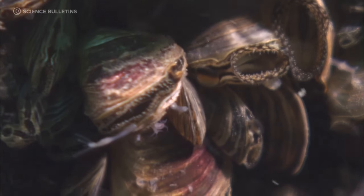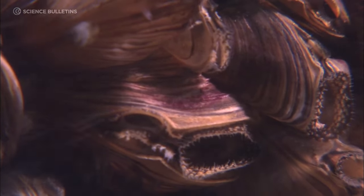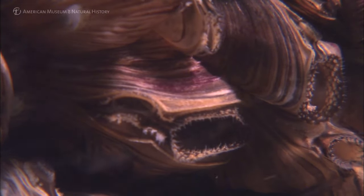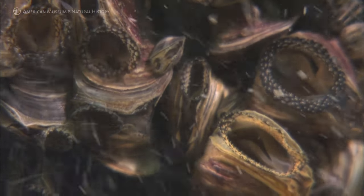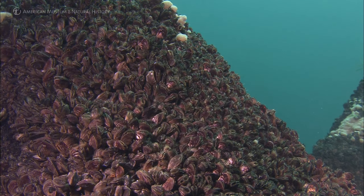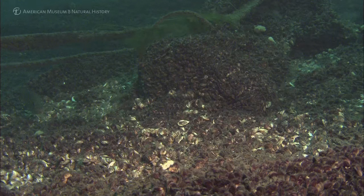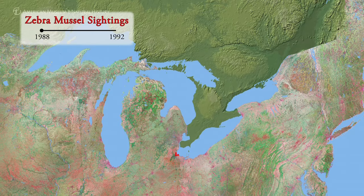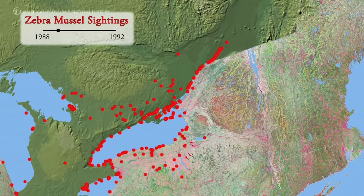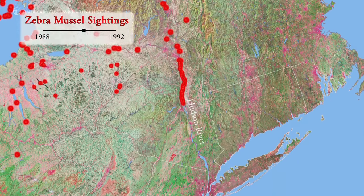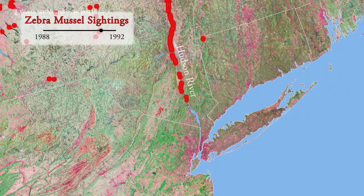Zebra mussels are small striped bivalves, like clams and oysters, and it's very easy for humans to move them around. They have microscopic larvae in the water column, so a little water in a bait bucket, an aquarium, or a live well in a boat can move zebra mussel larvae around. We knew they were in the Great Lakes, and the Great Lakes are connected by waterways to the Hudson, so it was fairly certain they would get here slowly but steadily no matter what.